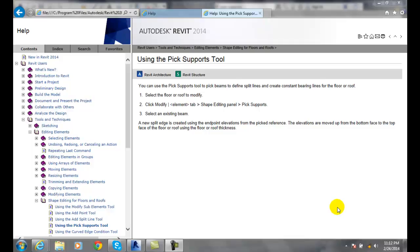Pick supports. We can use this tool in our shape editing when we're working on a roof or on a floor.